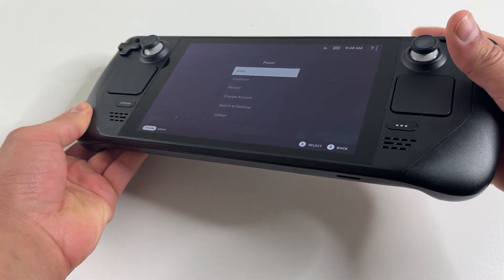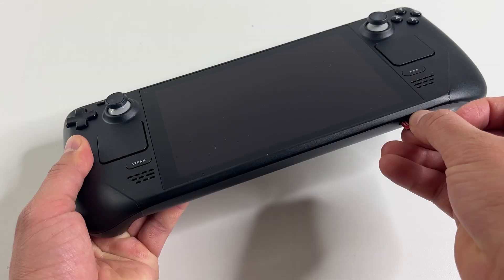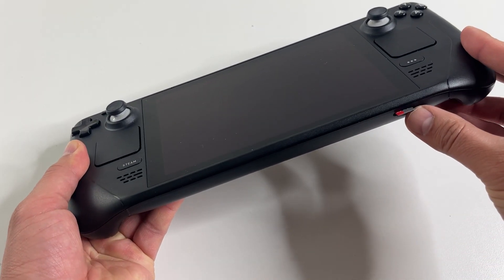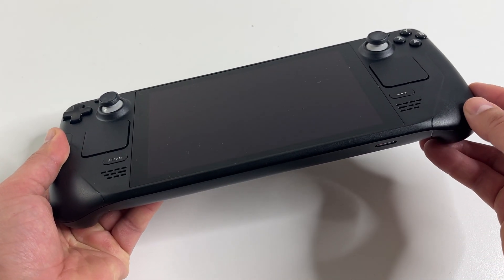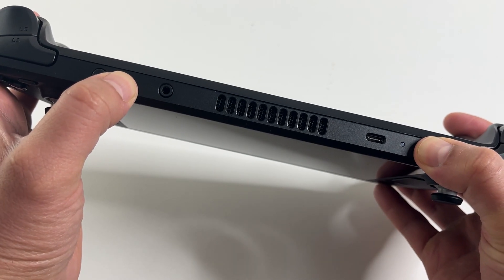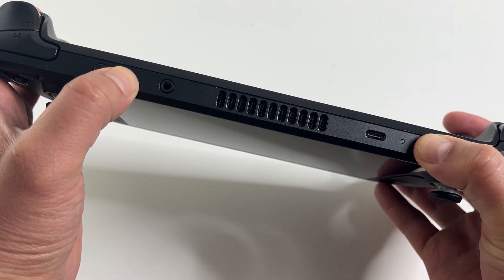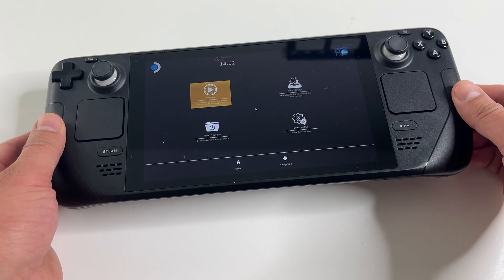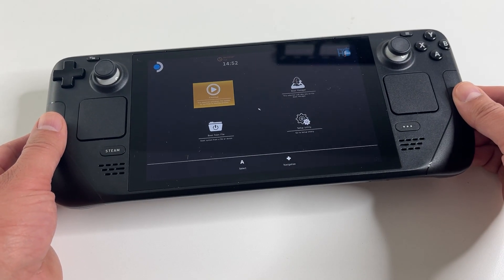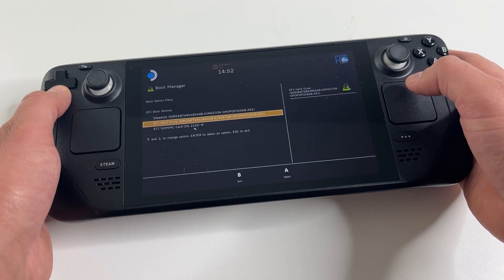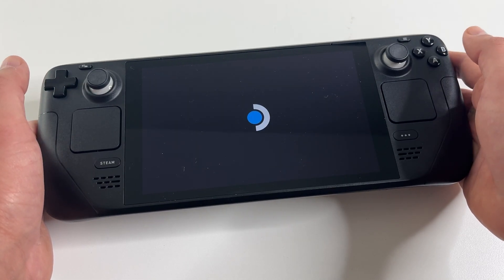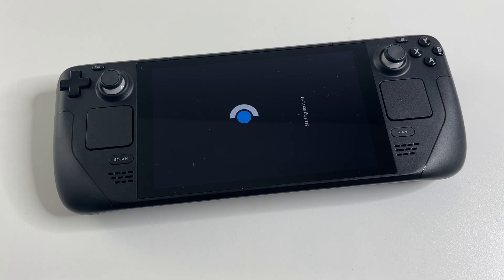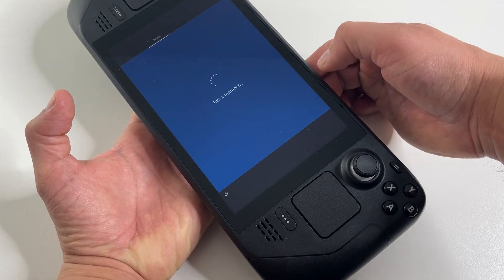Make sure it's completely shut down. Install the SD card that was just prepared. Press the volume up plus the power button at the same time and that loads you into the boot menu. Now we need to boot from the SD card and it'll take a few seconds to boot right up to the Windows installation menu.